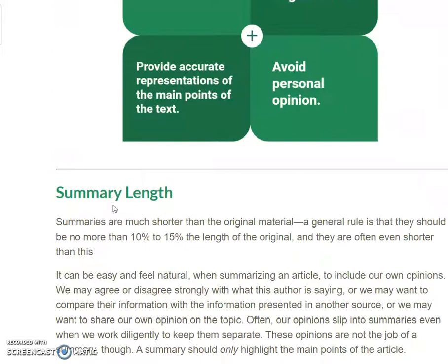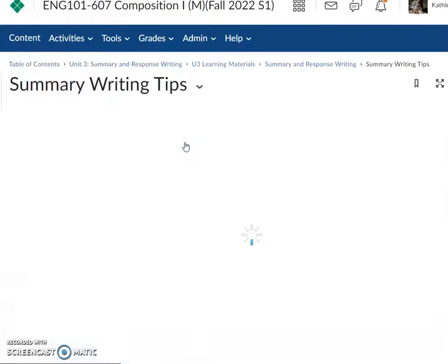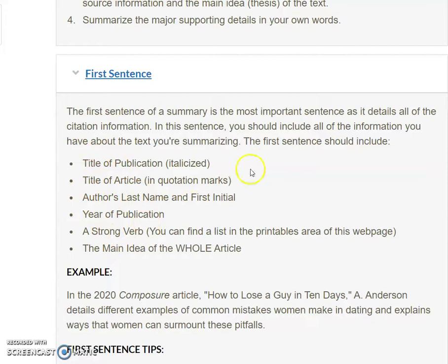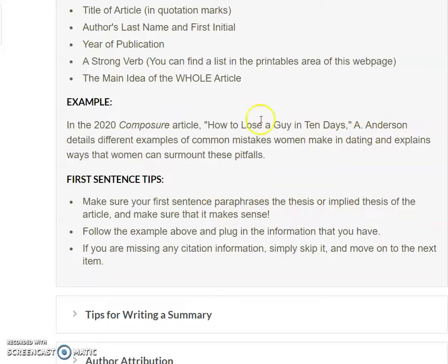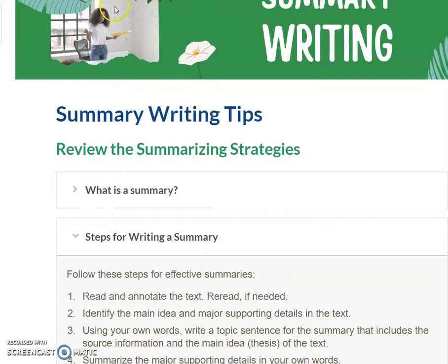There's another resource called 'Tips for Writing Summaries' that I'm also going to link at the bottom of the announcement. If you're struggling with what to include or how to create the summary, check it out. This will tell you that the first sentence of a summary should include the title of publication, title of article, author's last name, year of publication, a strong verb, and the main idea of the whole article. These summary writing tips will help guide you.